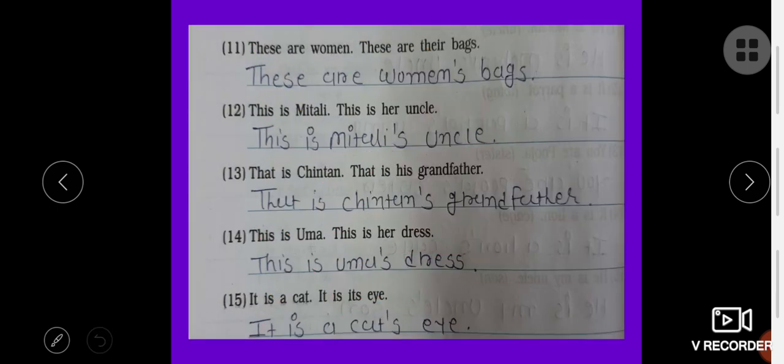Those are women. These are their legs. These are women's legs.